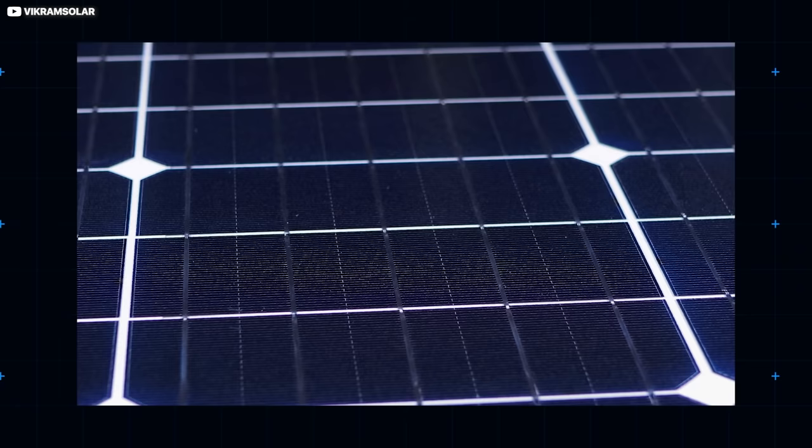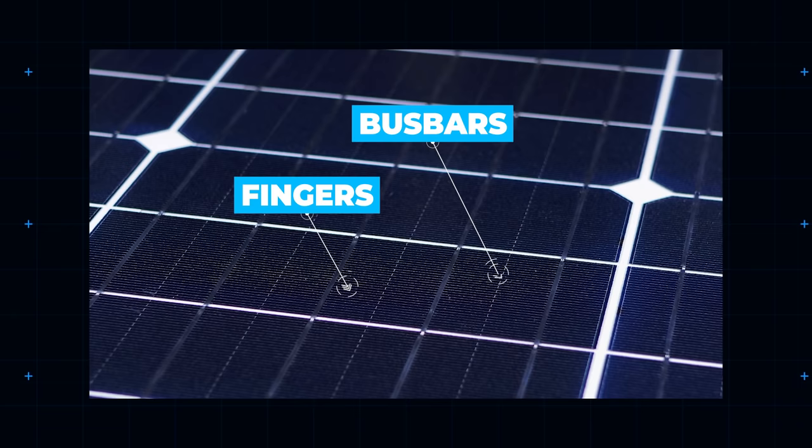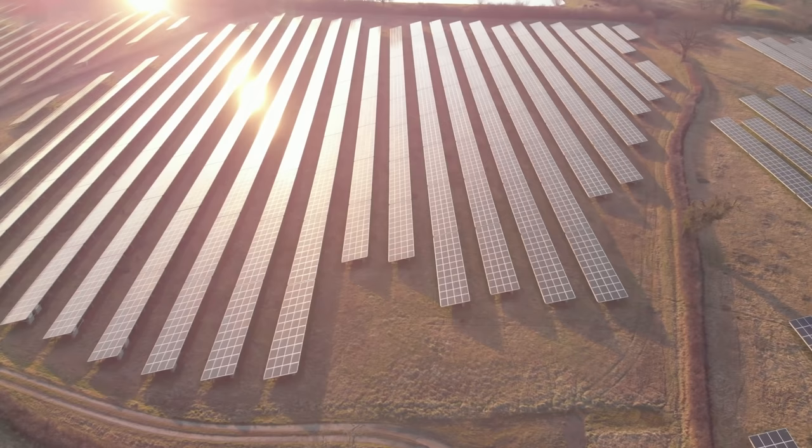The cells are connected to each other, and ultimately the grid, via a criss-cross pattern of narrow metal fingers and fatter busbars. These carry electrons generated from the activated cells to the tab wires and beyond, to whatever the panel will ultimately power.